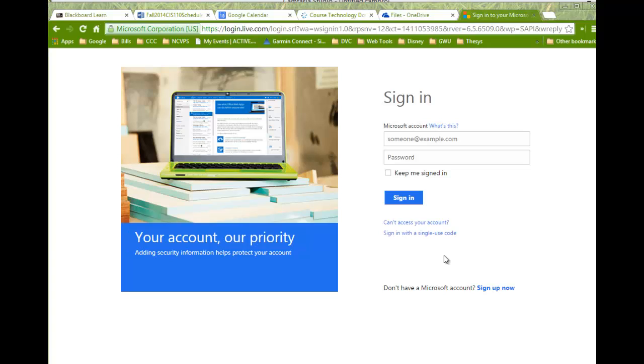Now you'll see that you won't have all the options that you have in the real application, but if you just need to make a basic spreadsheet or a basic document, this is a great option for you.